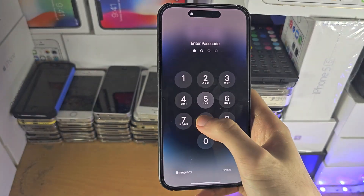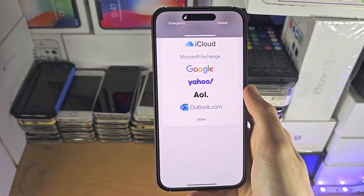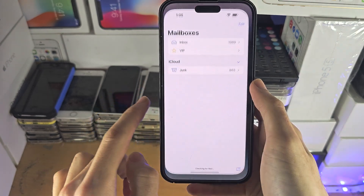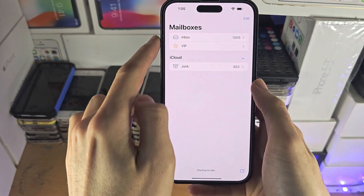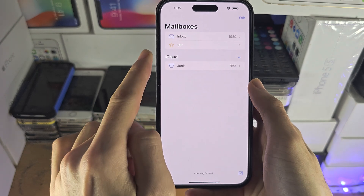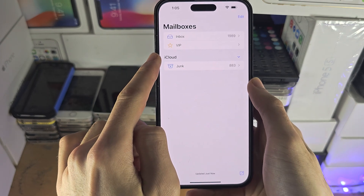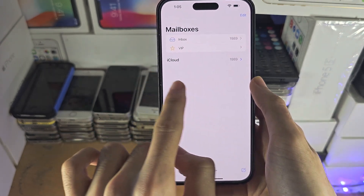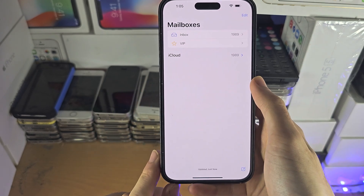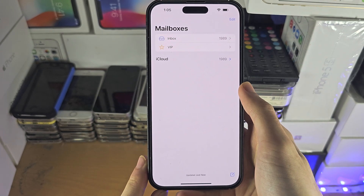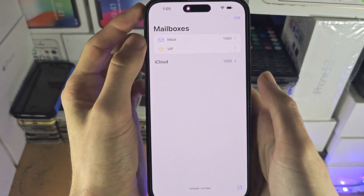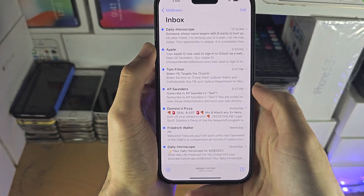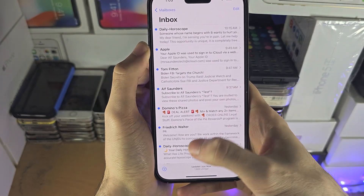Once that is added, open up the Mail application. On the home page you should see your iCloud account and then another option showing your main email account. If you tap on the regular Inbox, this will combine all of your emails into one.